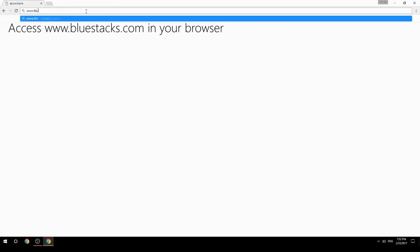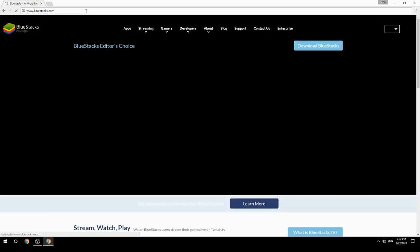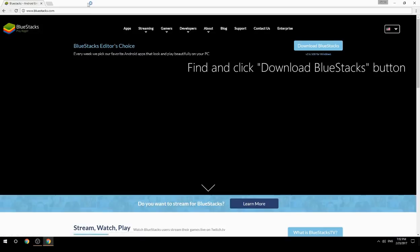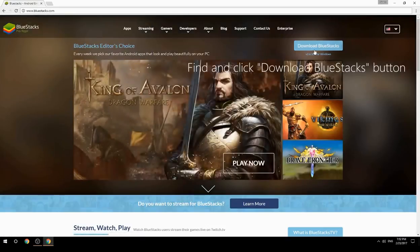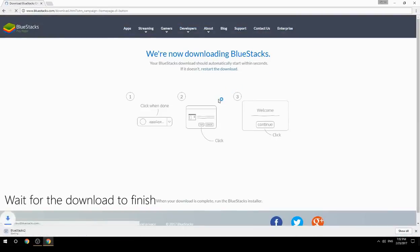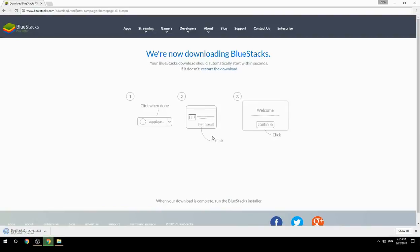Access www.bluestacks.com in your browser, find and click the Download BlueStacks button. Wait for the download to finish, then run the downloaded file.